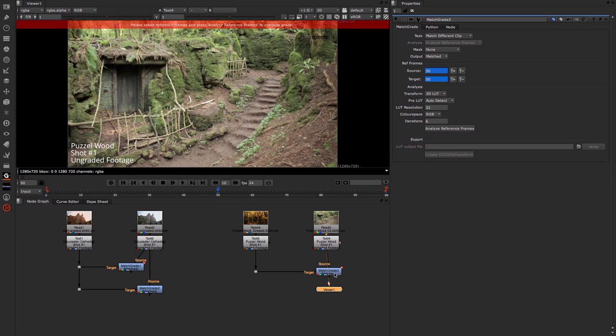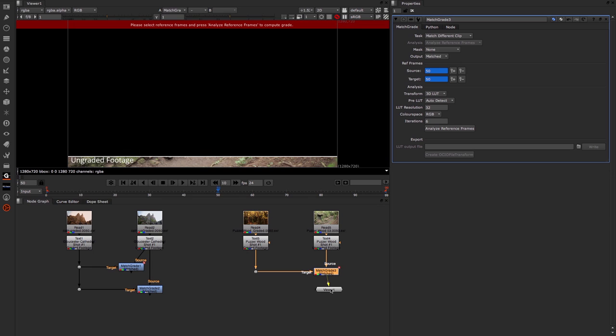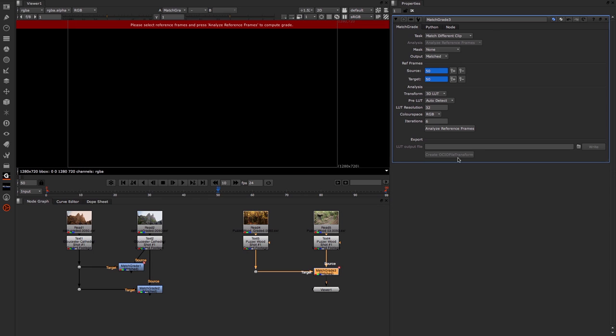Let's now view the Match Grade and come across and click on the Analyze reference frame again.